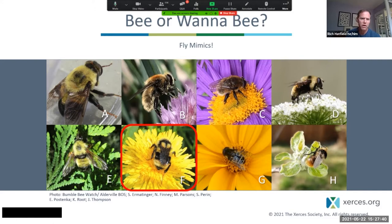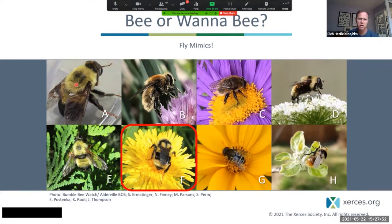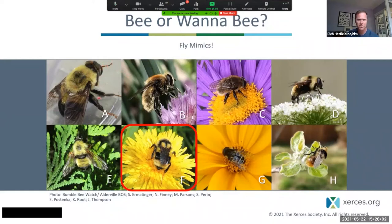I can see why some of you were probably fooled by A — you probably thought that might have been an antenna right there, so you thought it had long linear antennae. But if you look closely, that's actually one of its legs sticking out there. It's sort of grooming itself and sticking one of its legs out — that's its leg and not its antennae, if you're curious as to why that's not a bee.